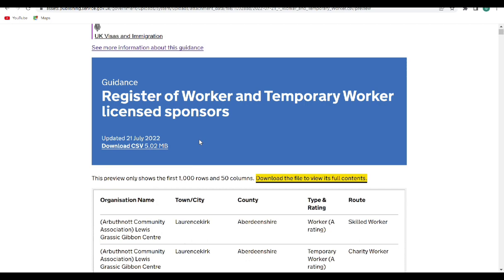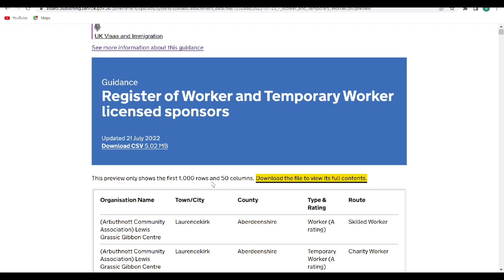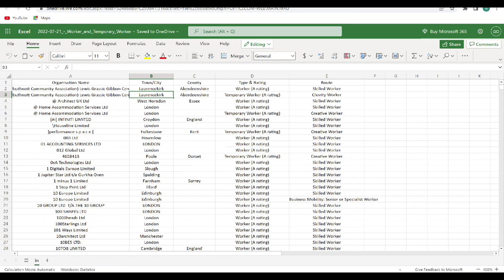And I know that this list is a long one. I mean, I know it's a long one and it can be tiring. As you can see, this preview only shows first 1000 rows and 50 columns, but it also said that you should download the file to view its full content. So I would advise you download the file, and when you download the file it comes as an excel format like this.